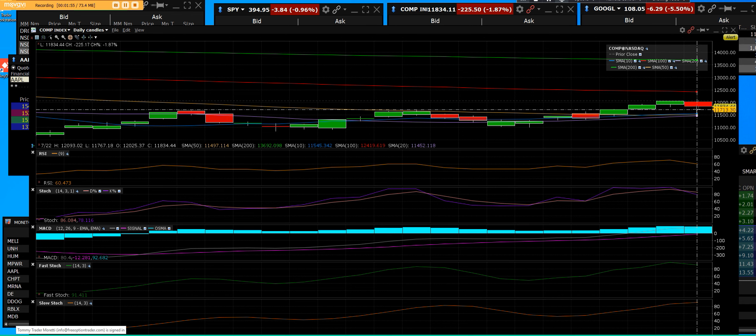If those earnings come in good, we are off to the races. McDonald's will be reporting, Whirlpool will report. There's going to be a slew of them, and the big ones will be the market movers.